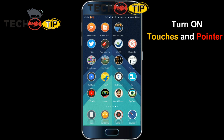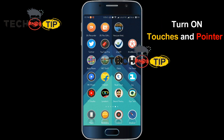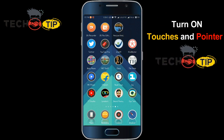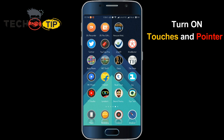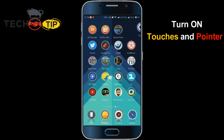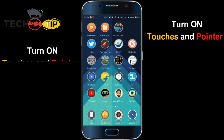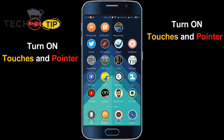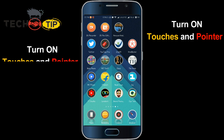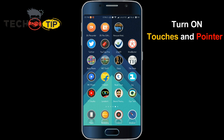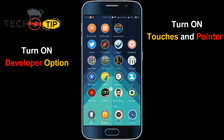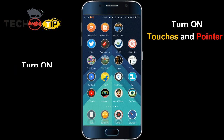Hello, welcome back to the channel. This is Techy Help Tips. In this session, we will discuss how we can turn on the touches and pointer location on an Android phone. If you want to show the touches and pointer, you will have to turn on the Developer Options, which is a very important step on Android.